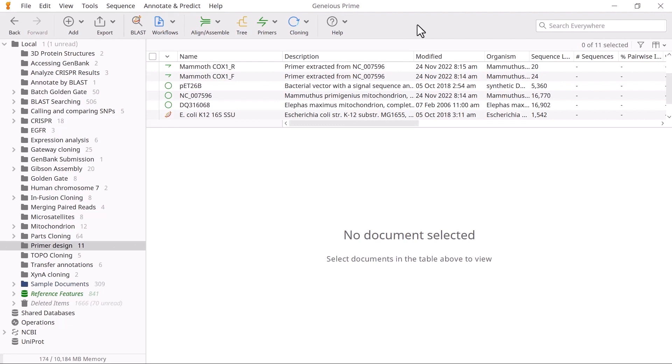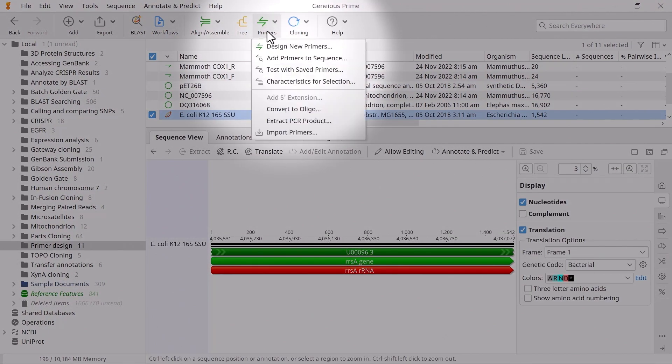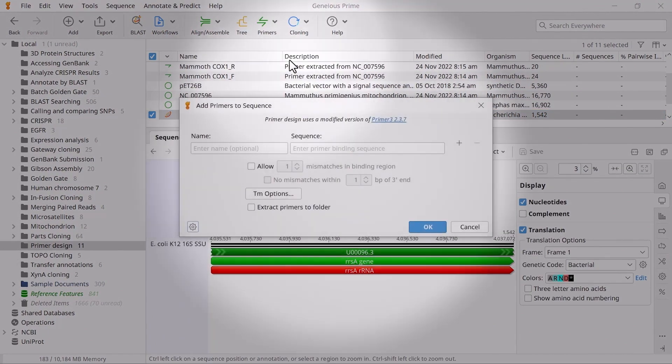For example, you might want to use primers found in a publication. To do this, select your target sequence in Genius and click Primers, Add Primers to Sequence.